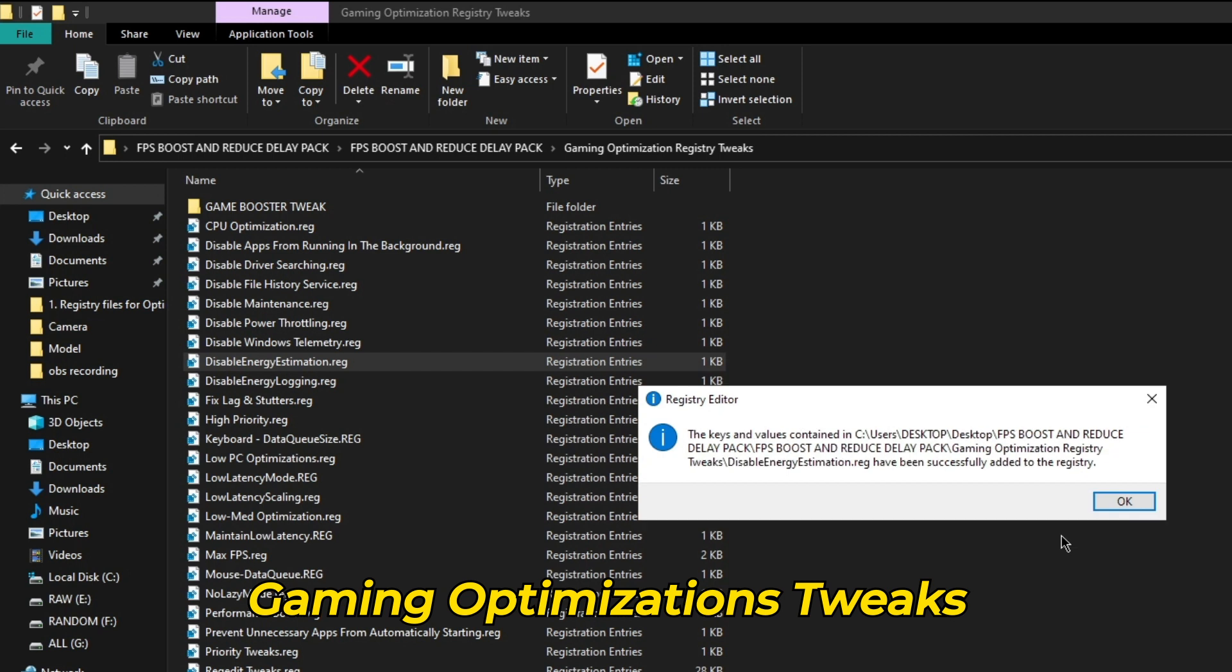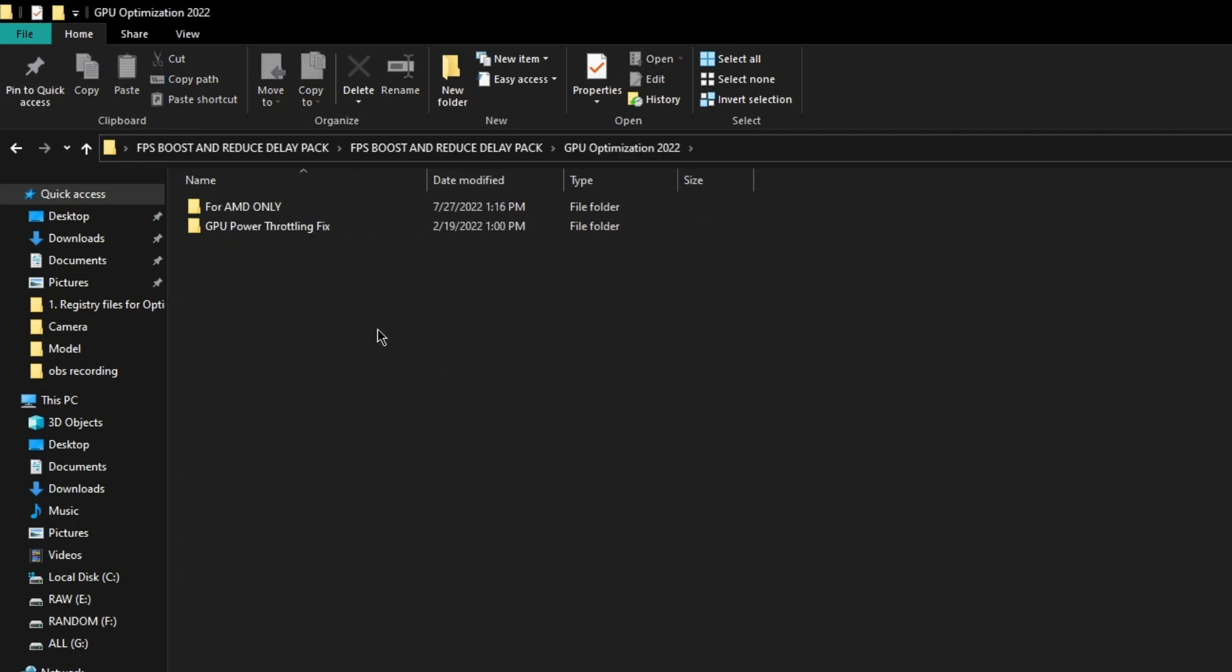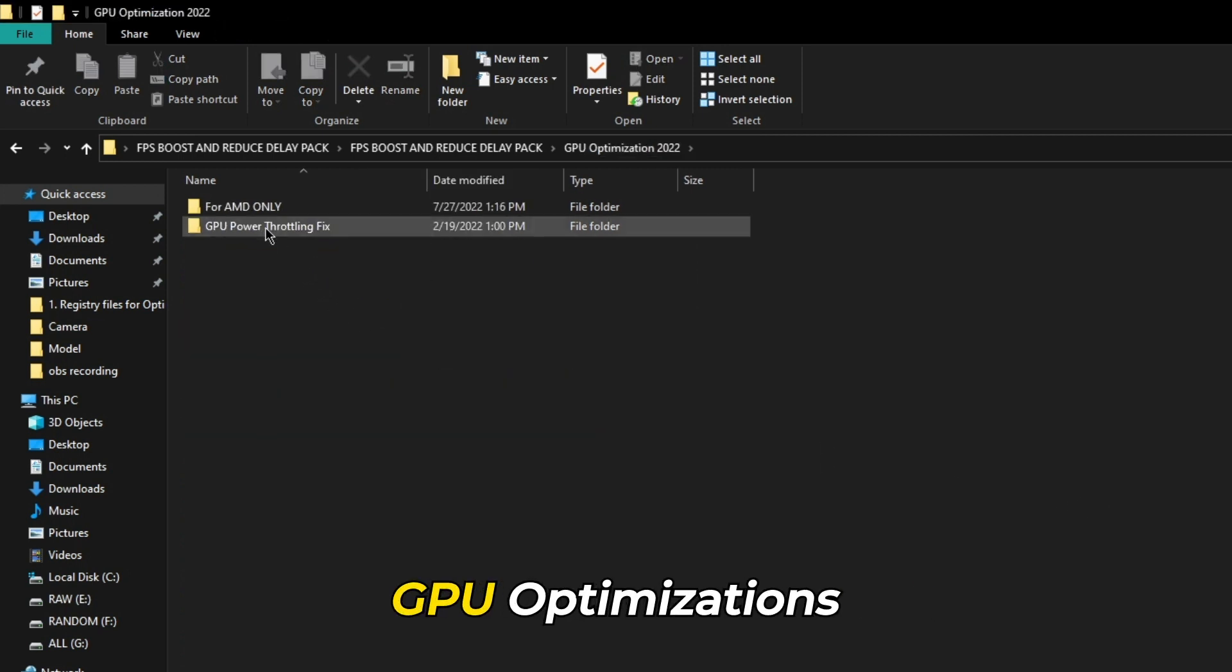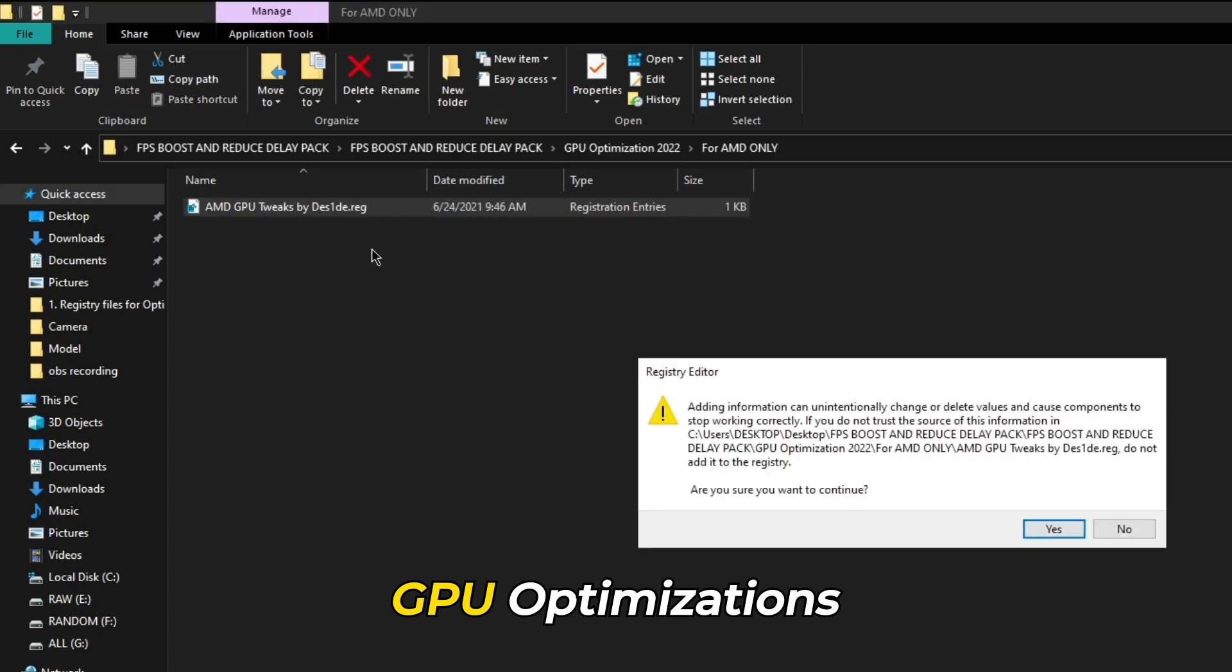After this step, go back and click on GPU optimization 2022. For those having AMD GPUs, run the AMD GPU registry file under the folder AMD.